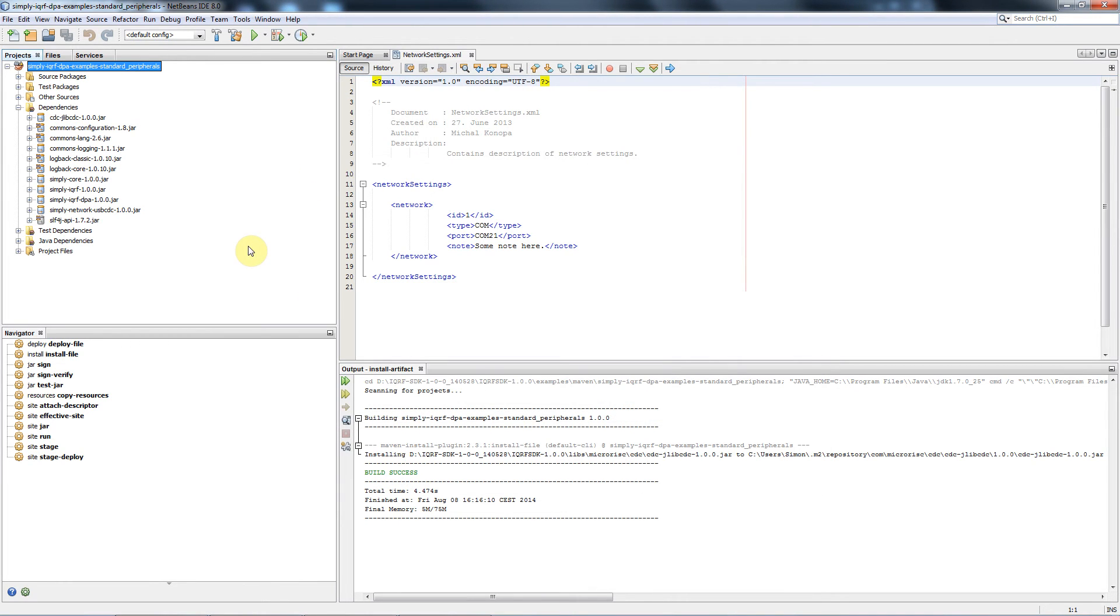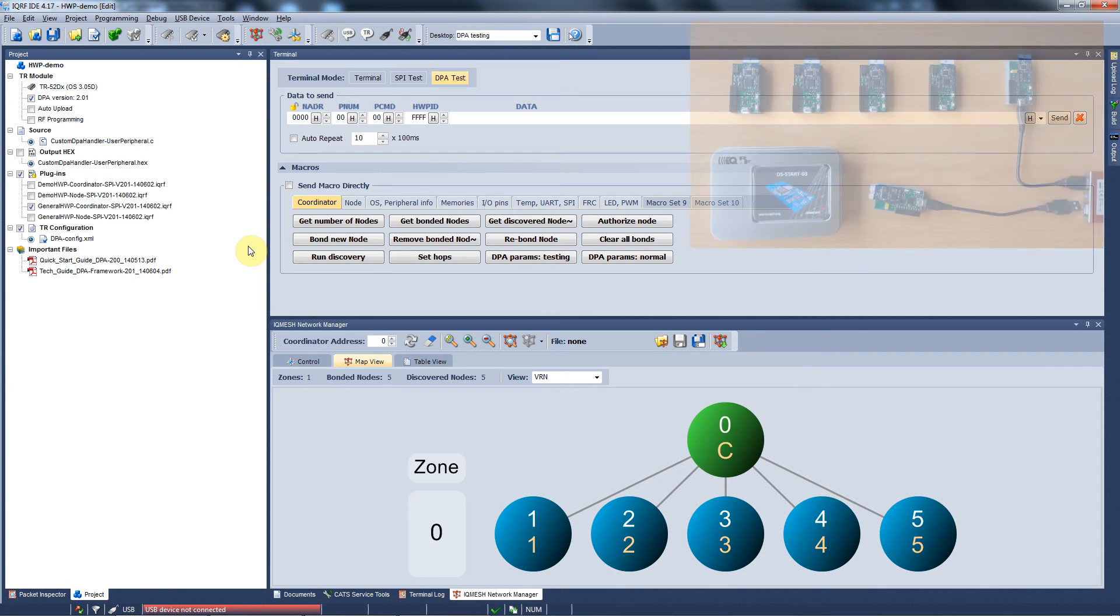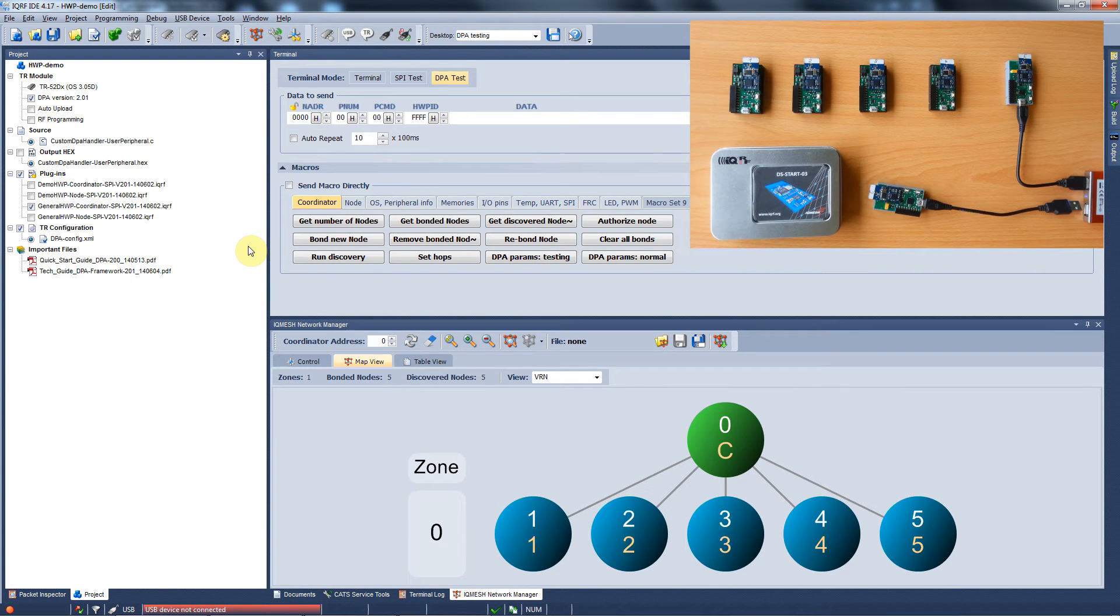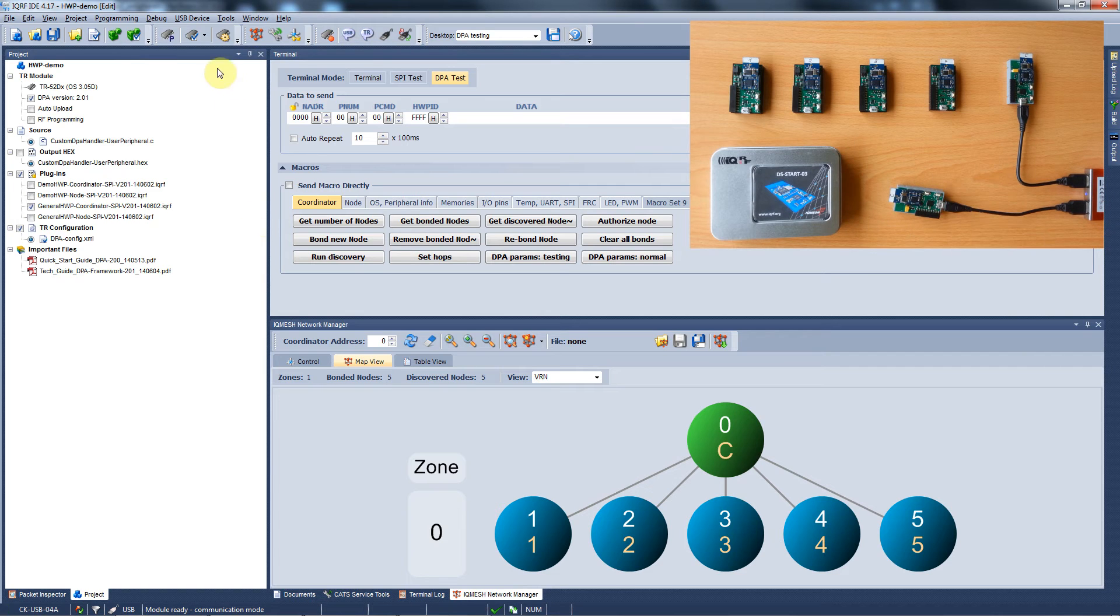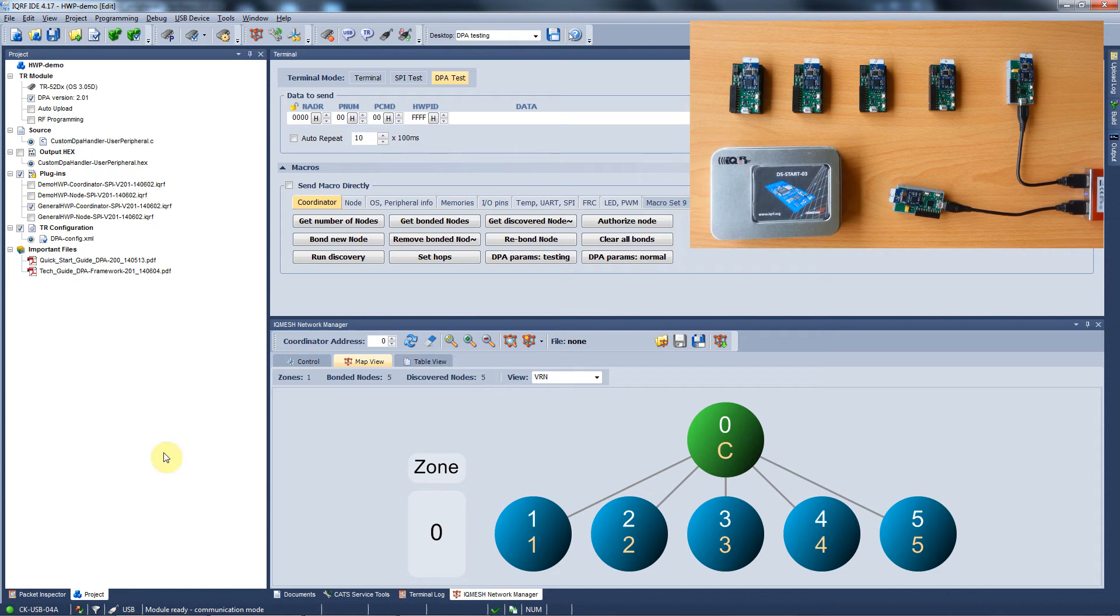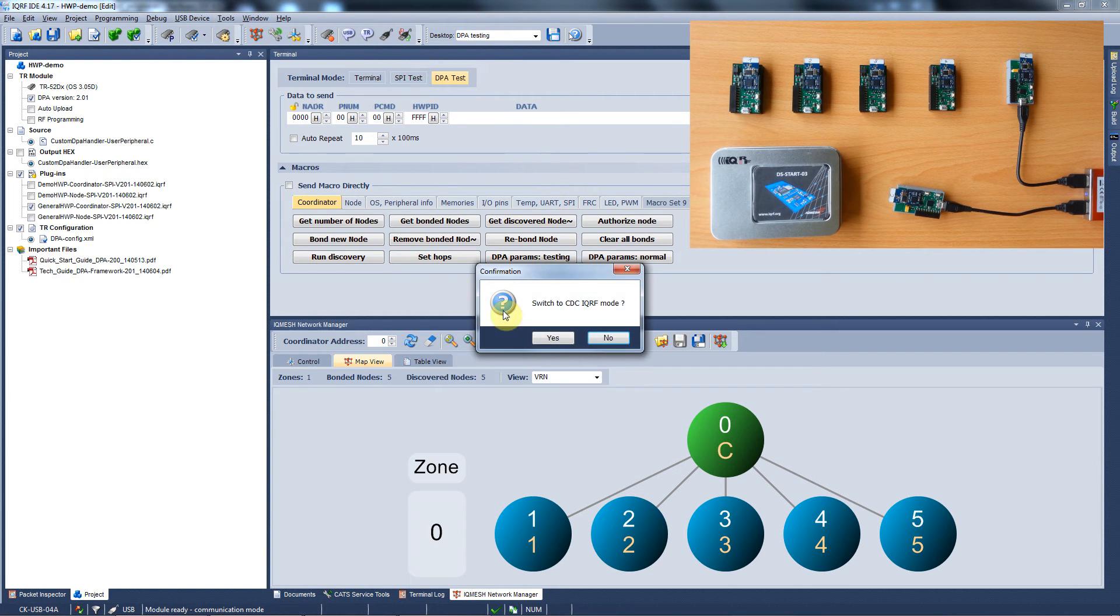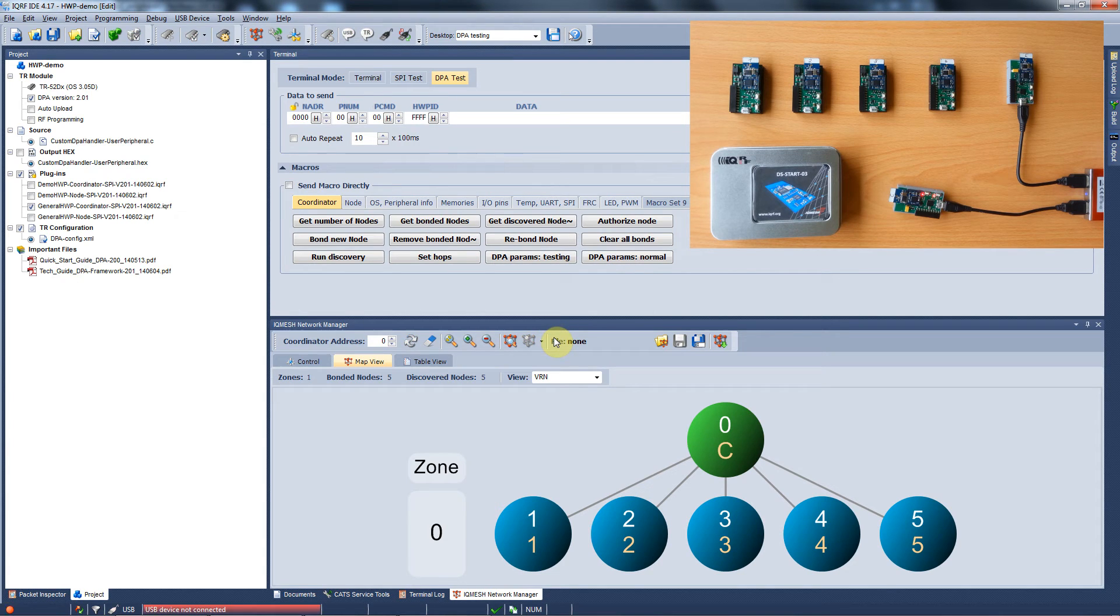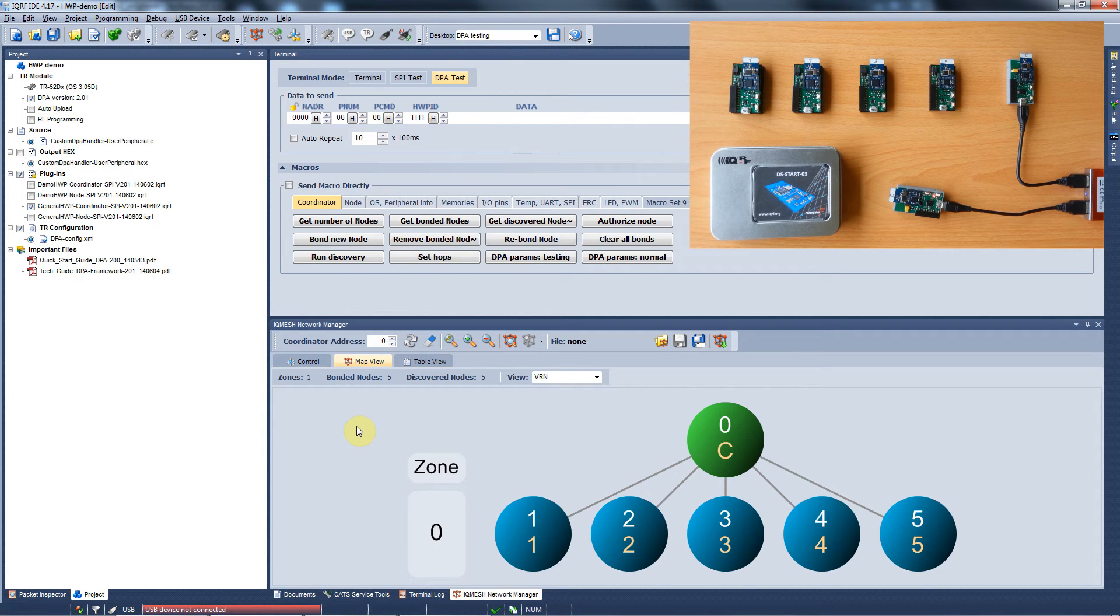Now we need to get communication to our coordinator setup. We run the IQRF IDE and connect a CKUSB04A with our coordinator to the computer. In the left button corner you can see the programmer was connected successfully. We go to the tools, USB classes and we switch the programmer to the CDC IQRF mode. Once the CDC class is activated, the programmer gets disconnected from the IDE and the red LED starts flashing.